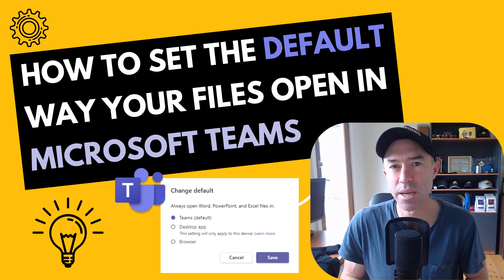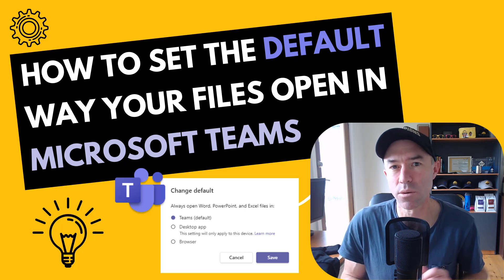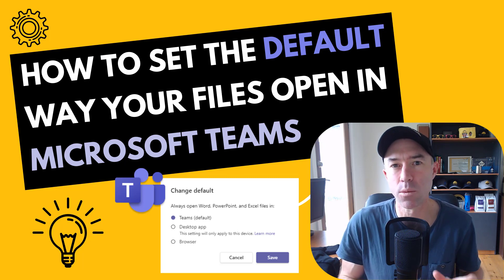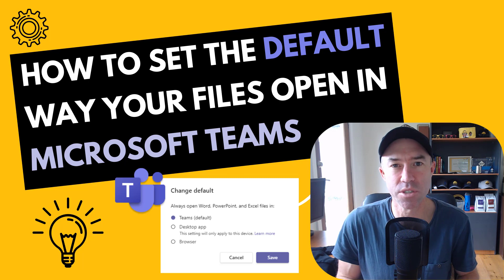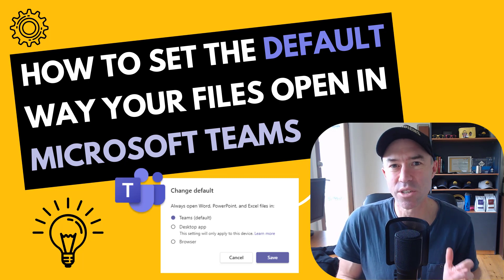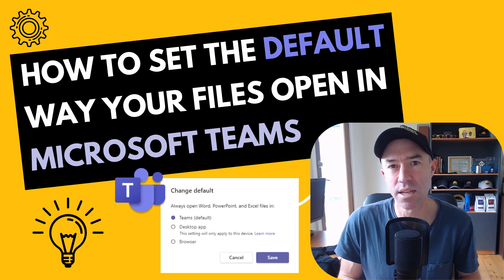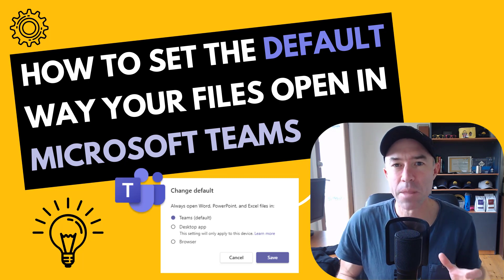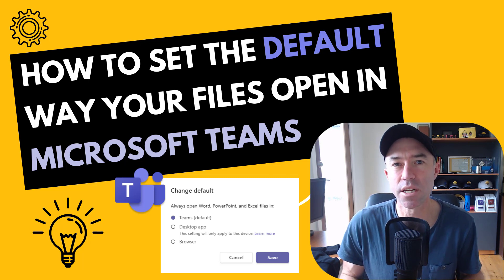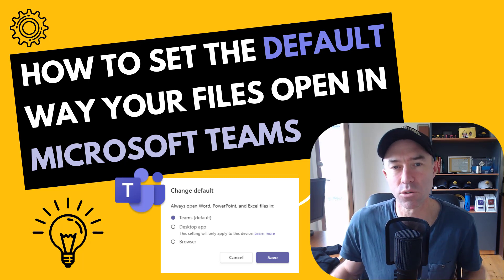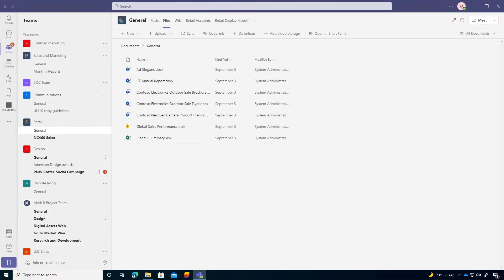Now, you never have been able to choose a default way in which files open up, but with a new feature rolling out to Microsoft Teams, it should be in your tenant. If it's not in your tenant, then it should be very, very soon. And this option gives you the ability to set the default way in which these files open. So let's dive in and have a look at how we change that.